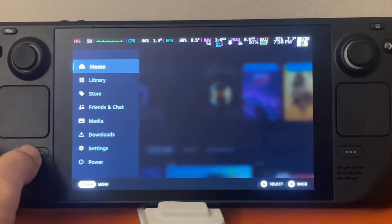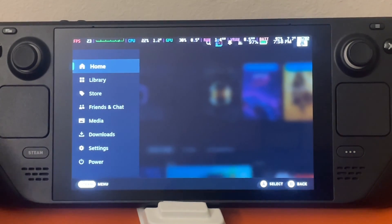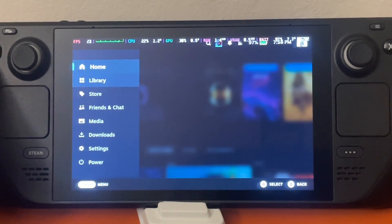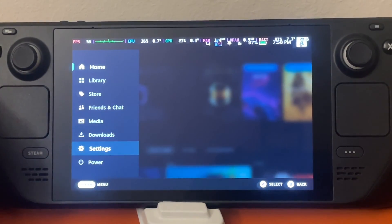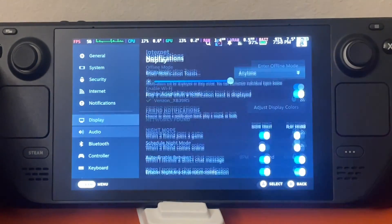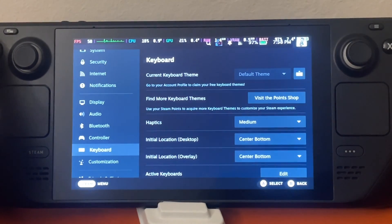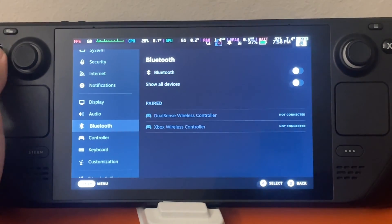We're going to press the Steam button here on the lower left corner of our Steam Deck. We're going to go into settings, then scroll down and go into Bluetooth.